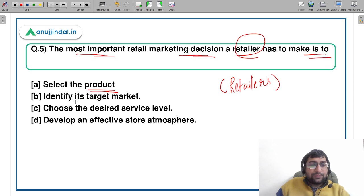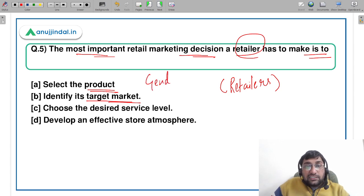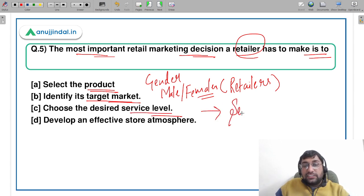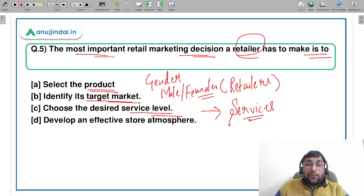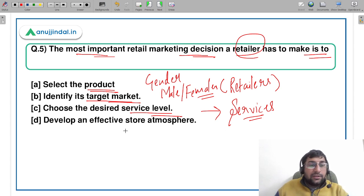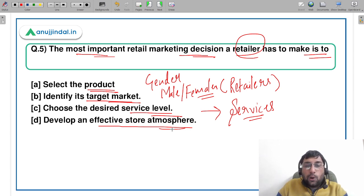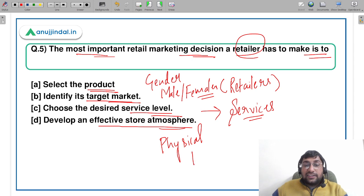The options are: select the product — deciding which product to sell; identify the target market — whether to target males, females, or children based on gender; choose the desired service level — post-sale services like delivery, maintenance, and financing that retailers provide; or develop an effective store atmosphere — creating a physical environment that is well-structured and presentable, relating to the P of marketing called physical evidence.